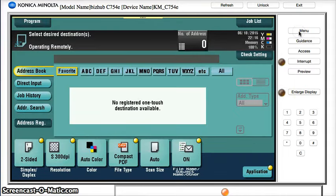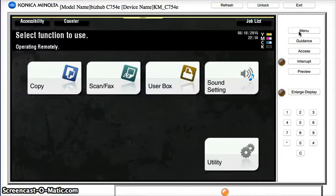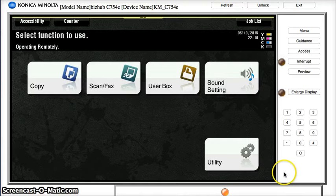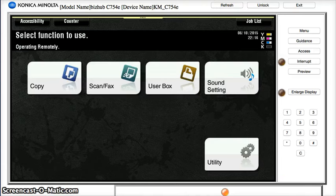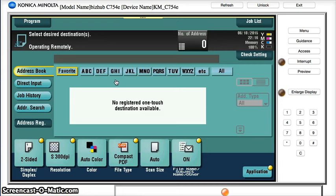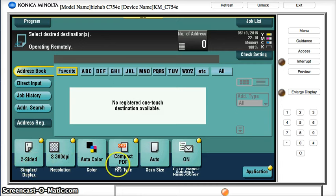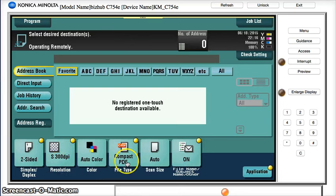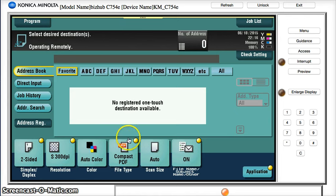So now, even by pressing reset and clearing everything, if I go to scan fax, notice that my new defaults are all in place: two-sided, 300 by 300, compact PDF. That's really important to keep the file size down and light and small to get in and out of email servers.